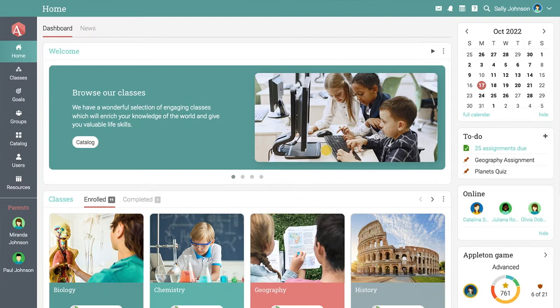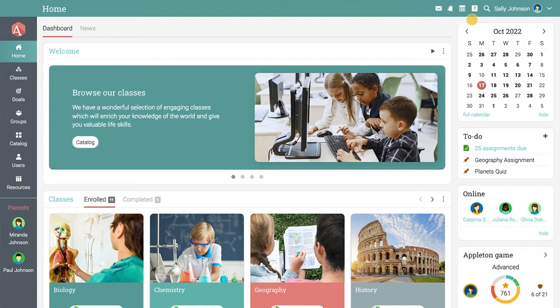The top bar displays icons that you can click to see your messages, notifications, the calendar, help center, search, and your profile page.